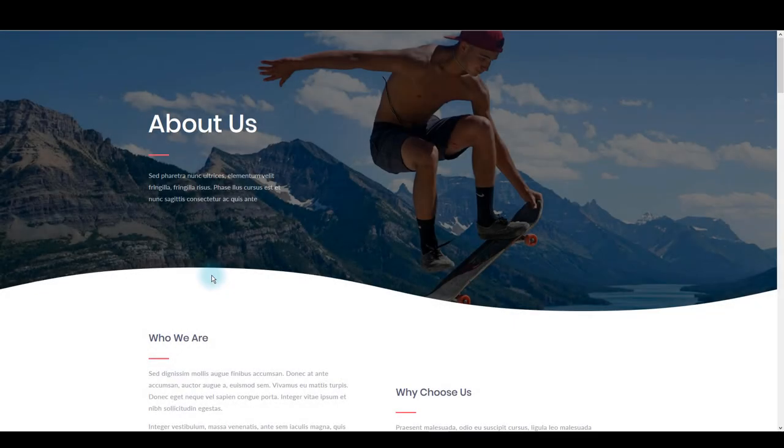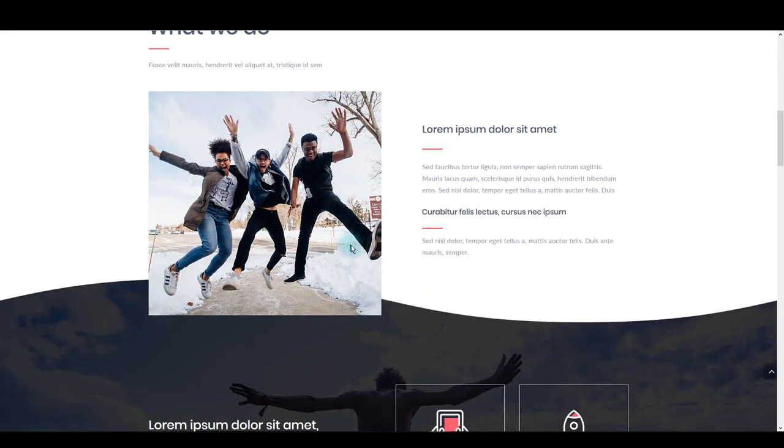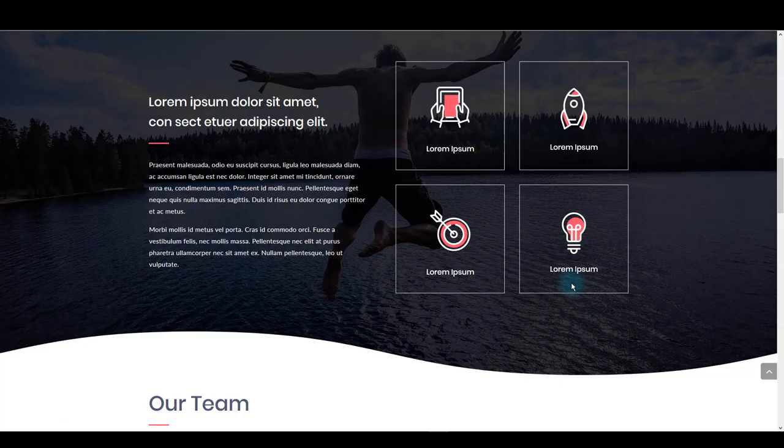Hi! Today I would like to show you how you can install this great looking About Us template on your website using Divi On Demand plugin.